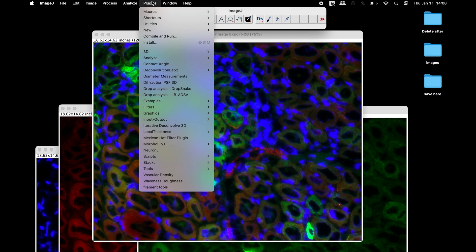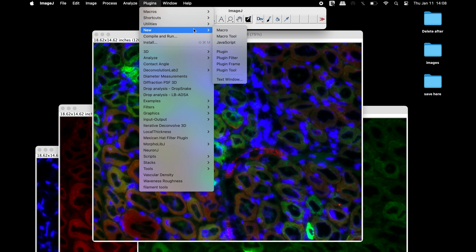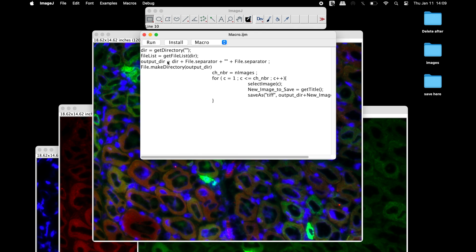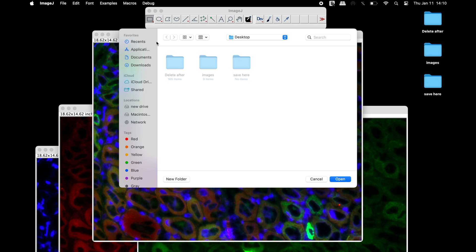We will use a macro to save these individual images in the selected folder. This macro is available in the comments section below. Simply copy the macro code and paste it in the macro window. Once the code is ready, click Run and select the destination folder.